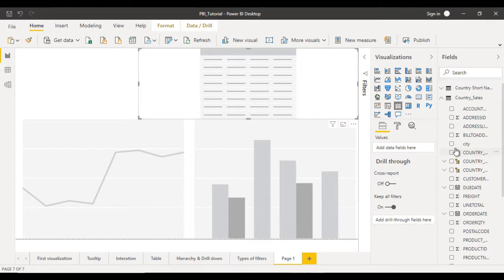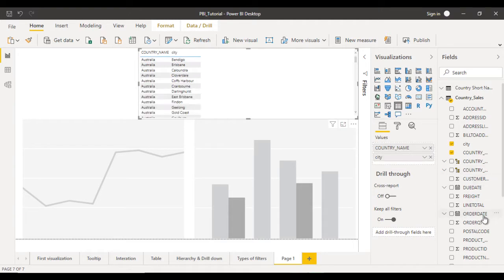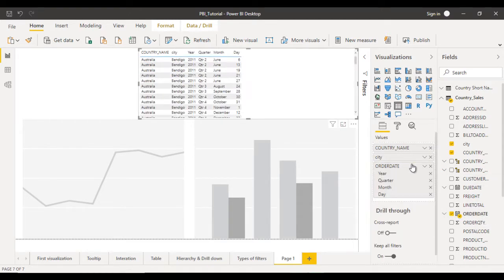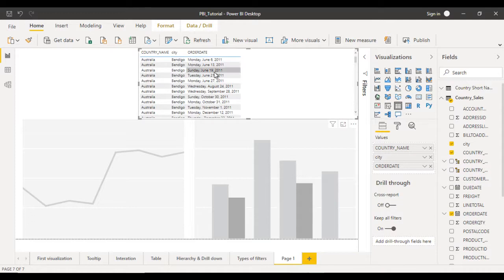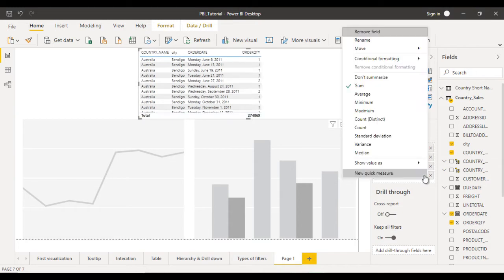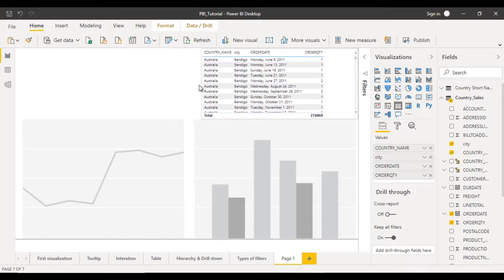Let me add the fields. First I am going to use the country name, second the city name, and next the order date — we can drag and drop. It has a hierarchy but I am going to use the exact value, so we can click on that and select the order date so it will have a date value. Next I am going to drag and drop the order quantity and make it sum — it is already sum.